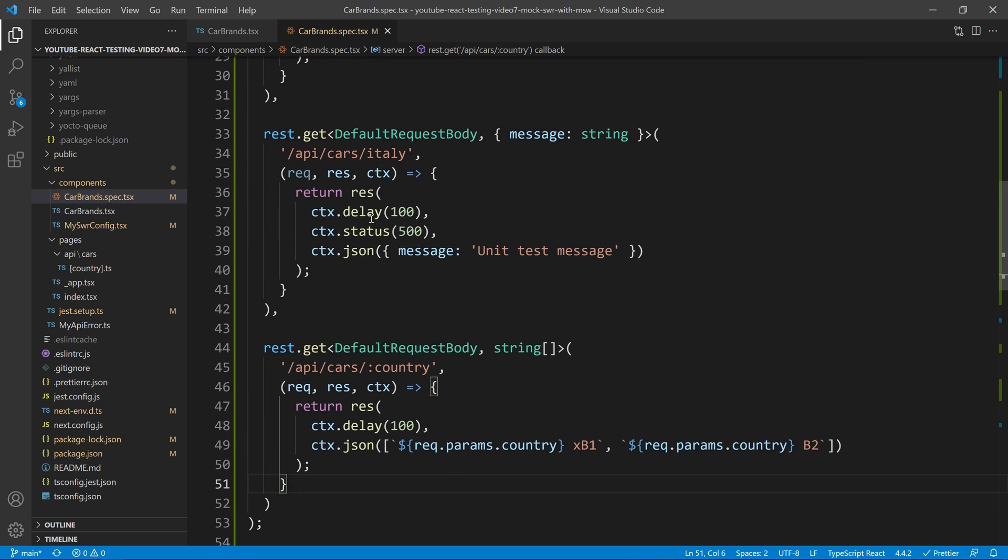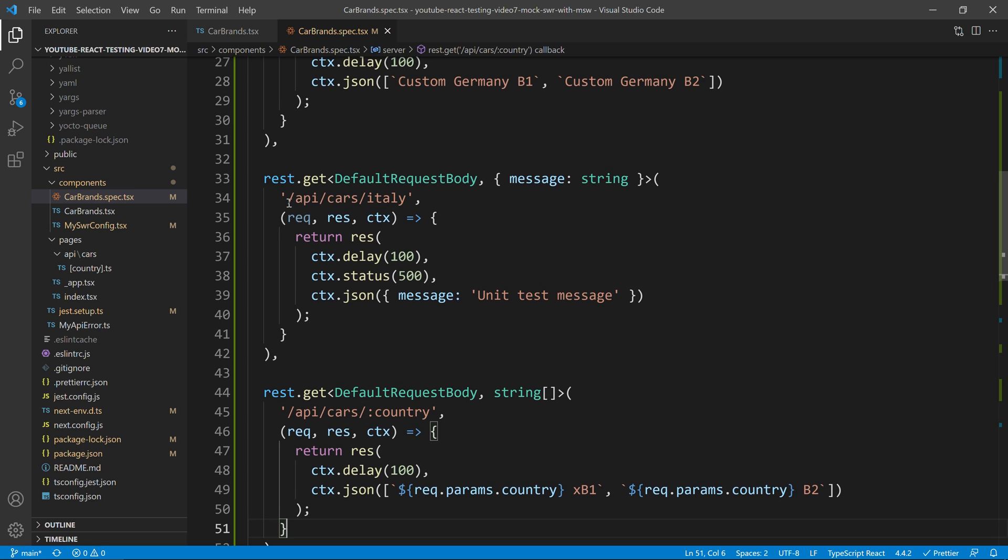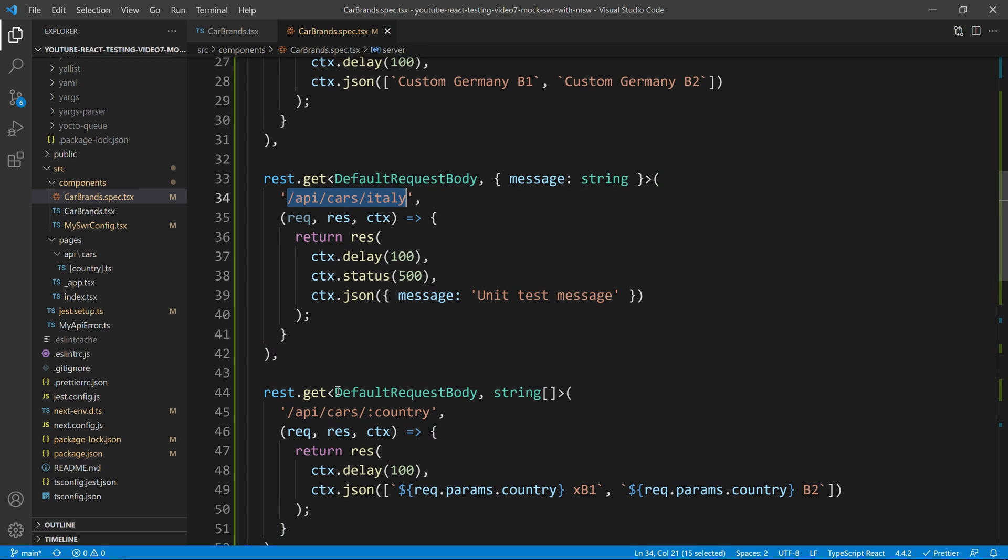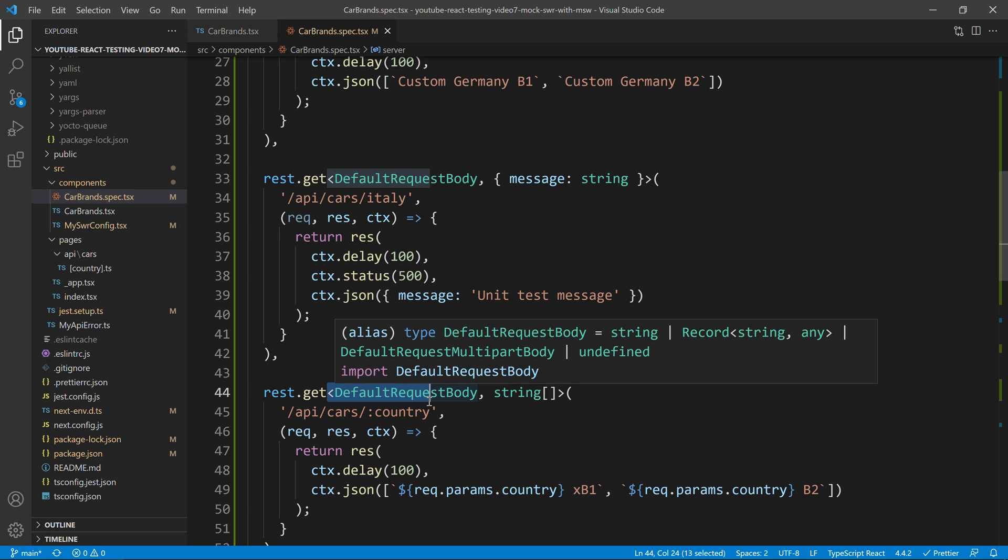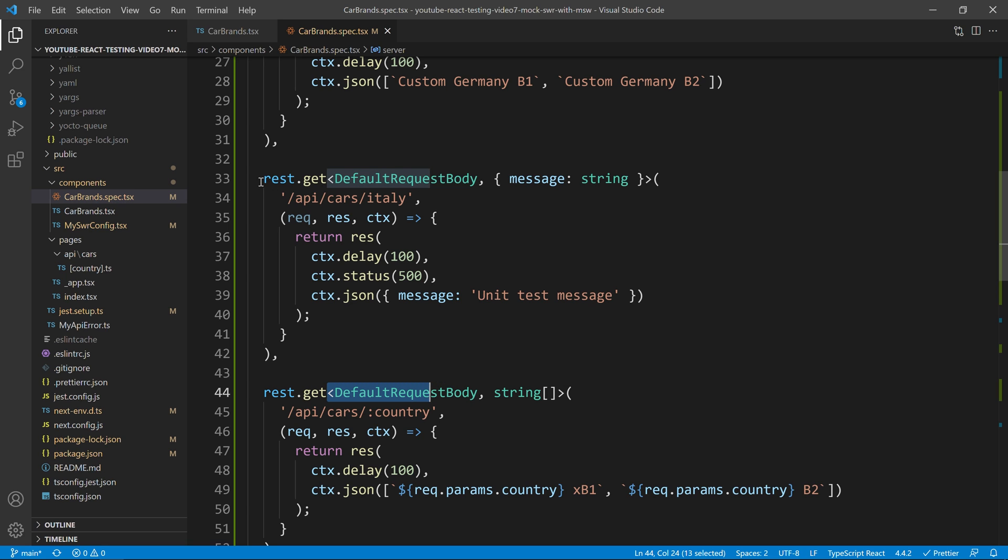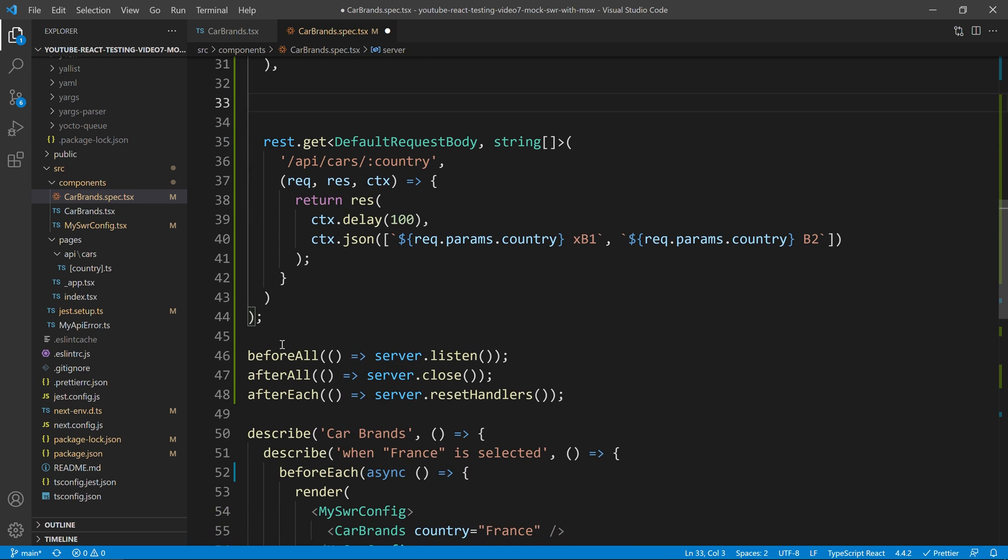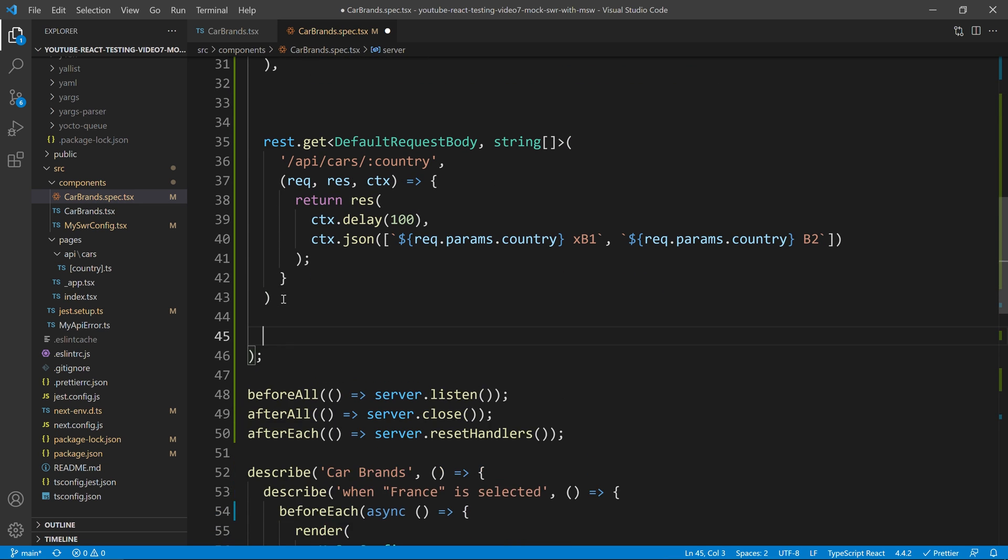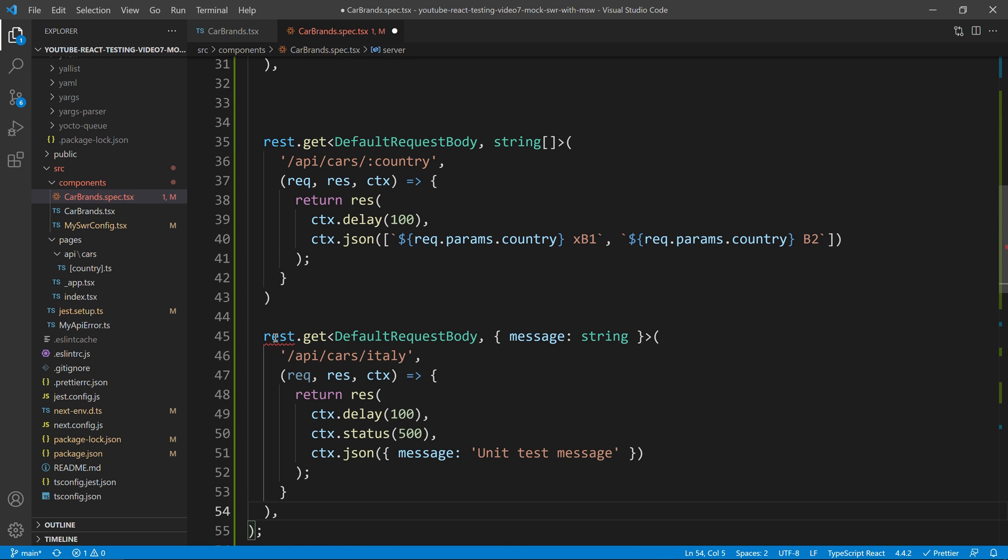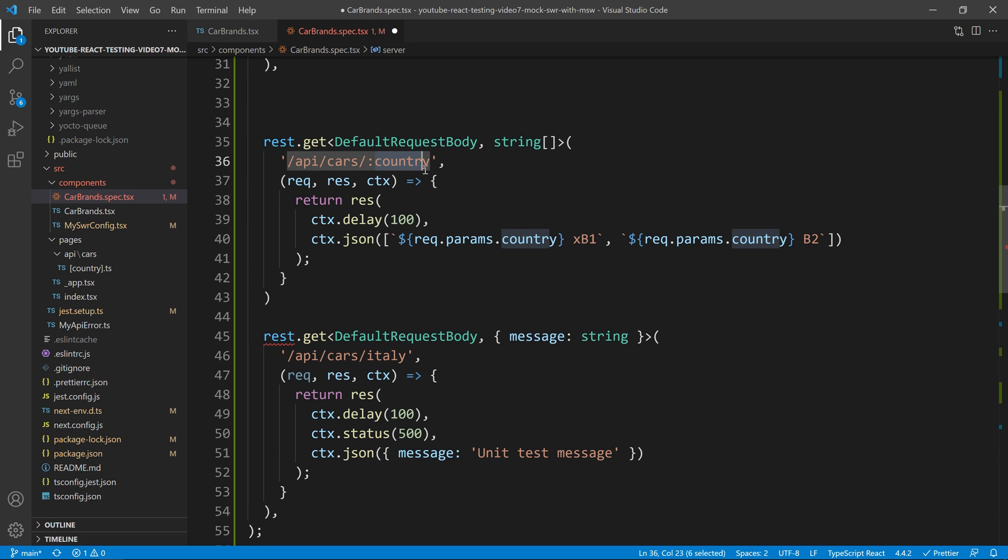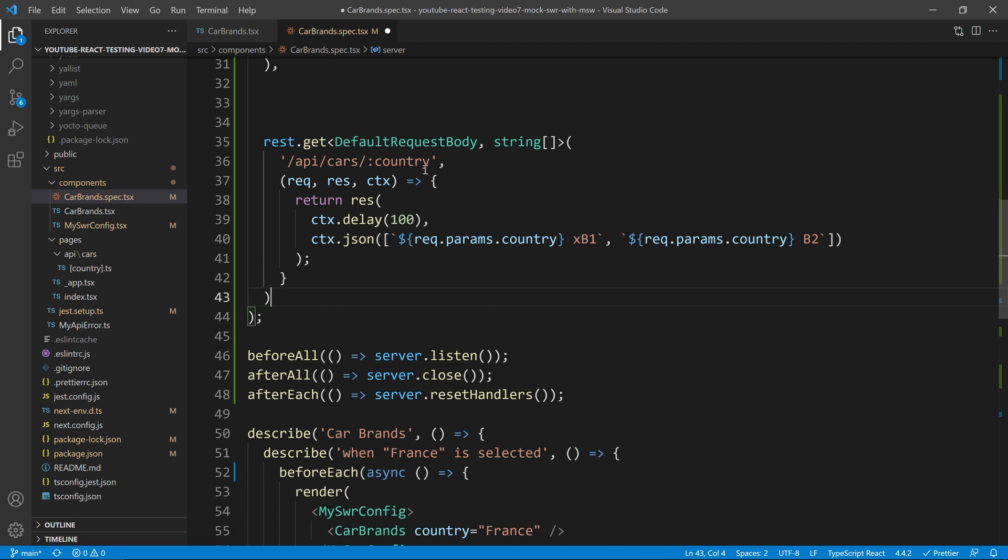Well, these ones, for example, slash API slash car slash Italy will be hit before we hit this country dynamic. If for whatever reason, instead of having that in this order, if I add it in that order, then it would mean that this Italy will never ever be hit because this country will work as a catch all for everything like that.